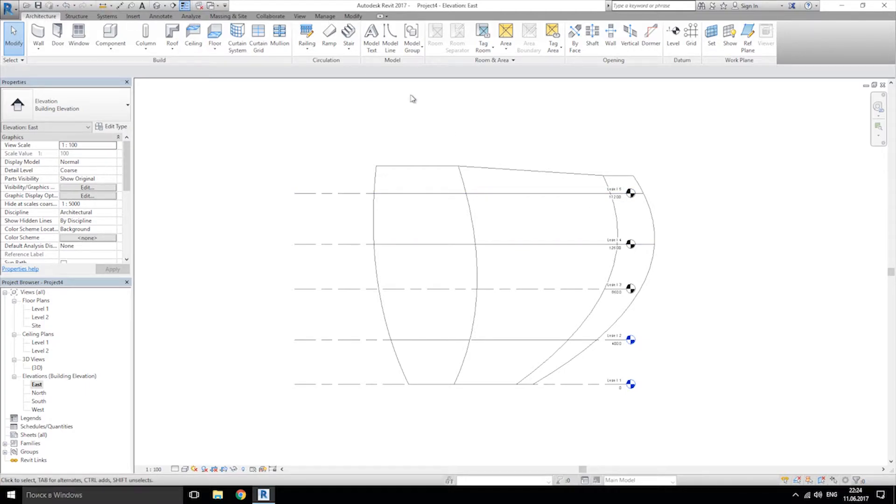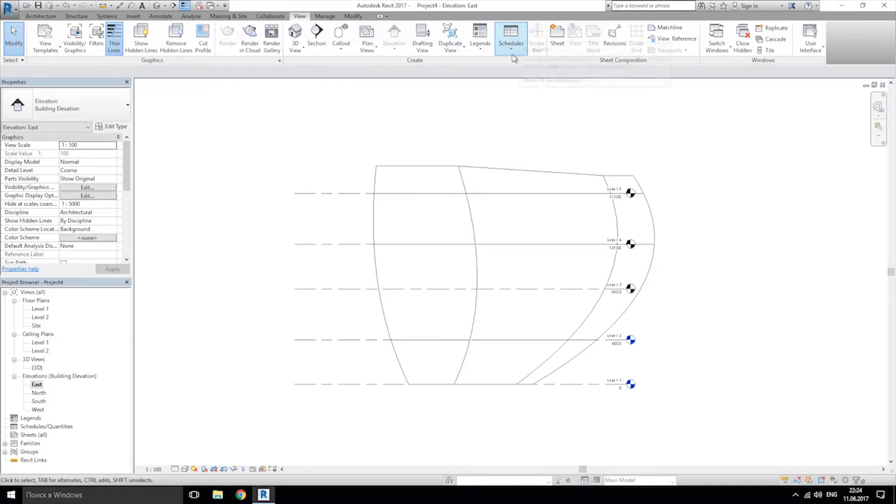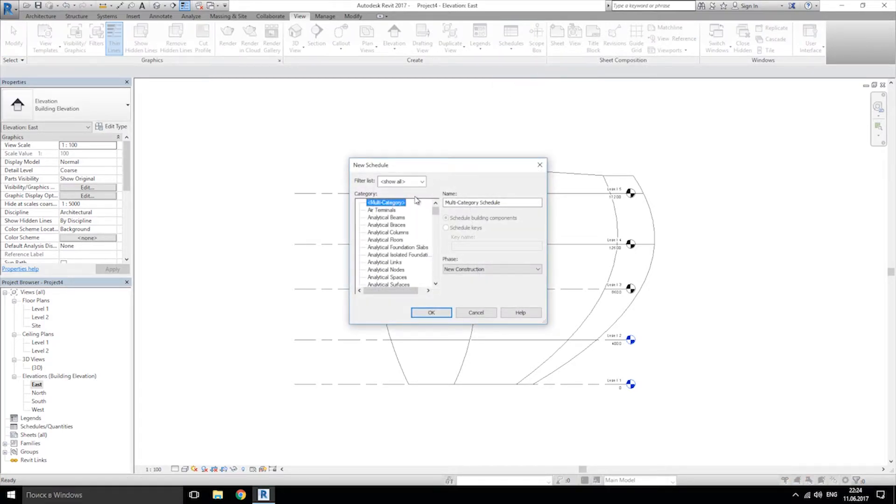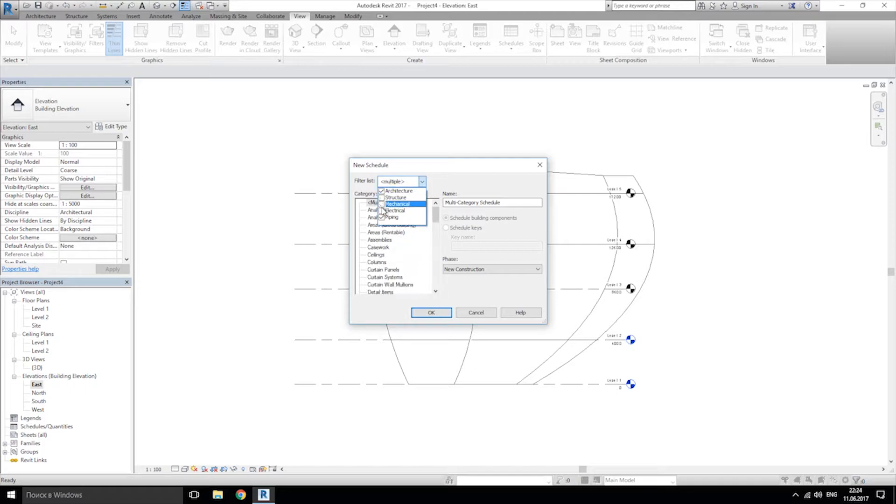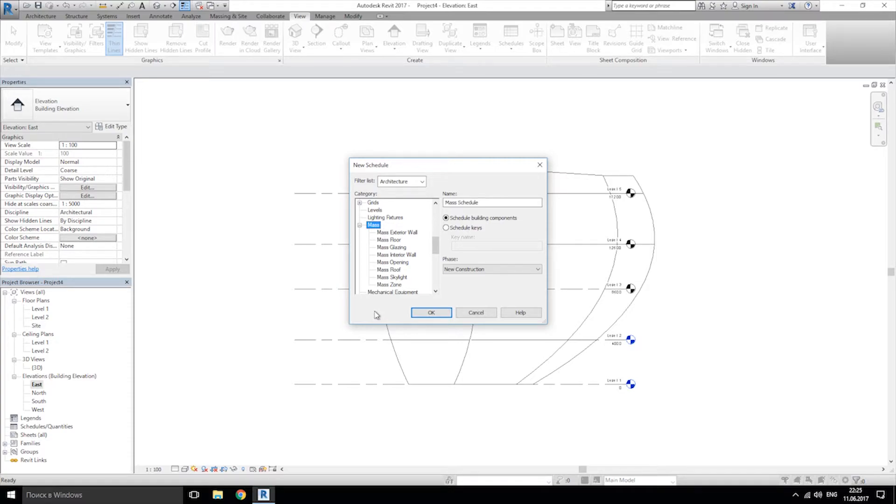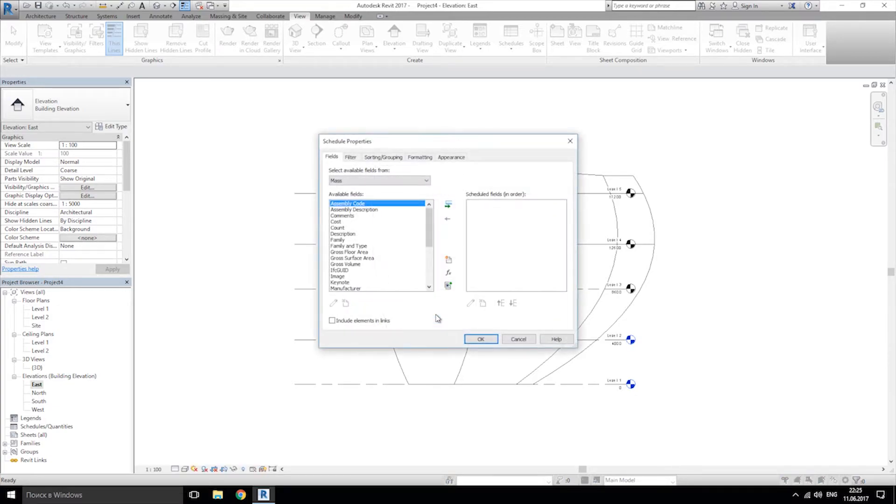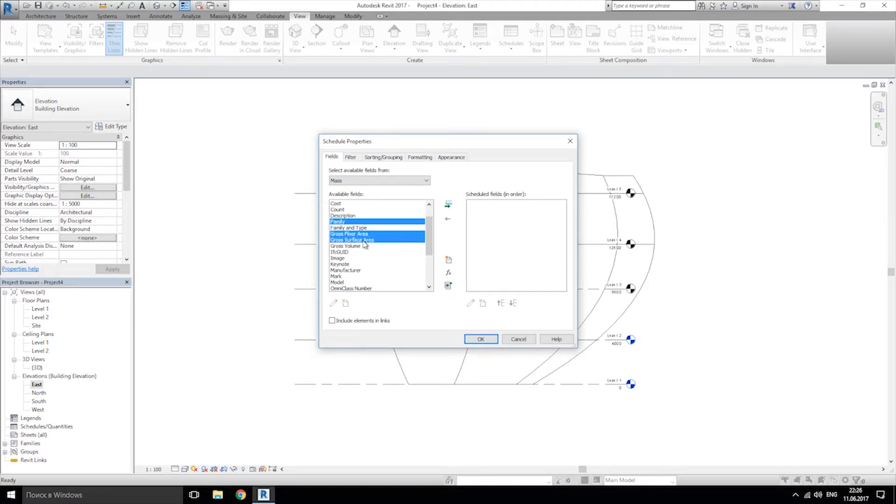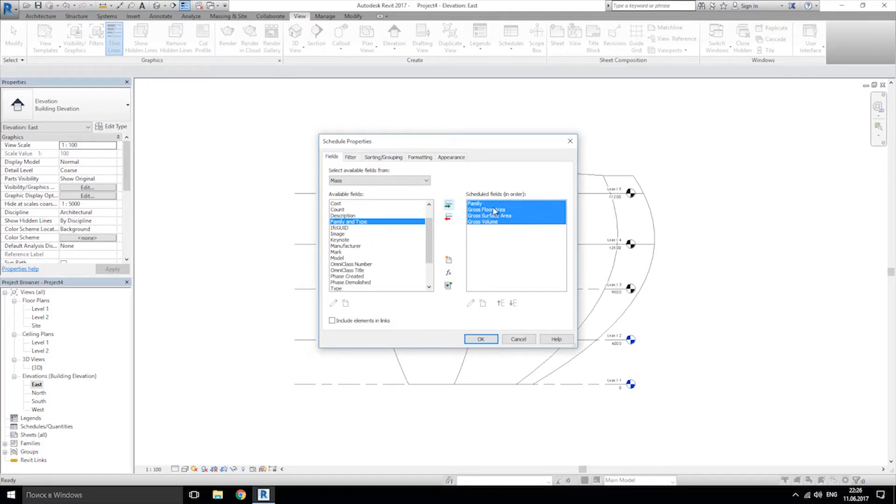Let's go to view, we will choose the view. After that, schedules and schedule quantities. Uncheck everything except the architecture, and let's find the mass. And now be sure the phase is new construction and we're using the mass schedule. This is pretty enough for me. And now we should find family, gross floor area, gross surface, and gross volume, and let's transfer to our schedule fields.